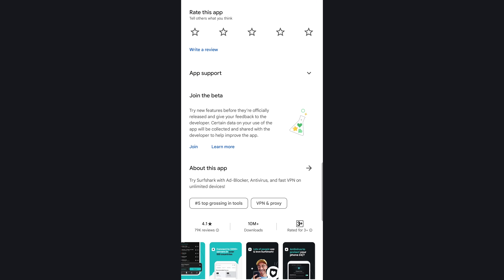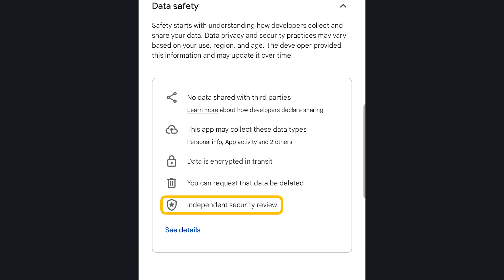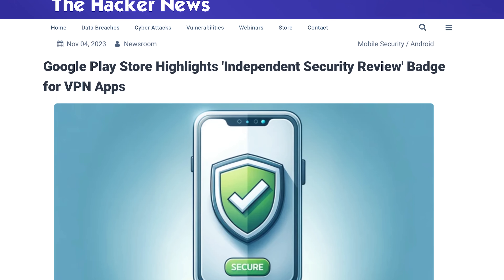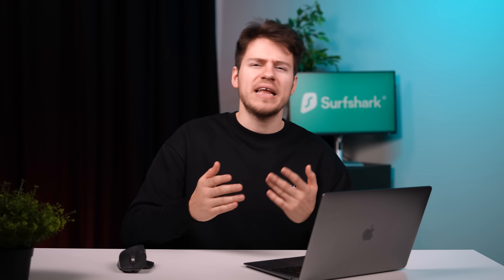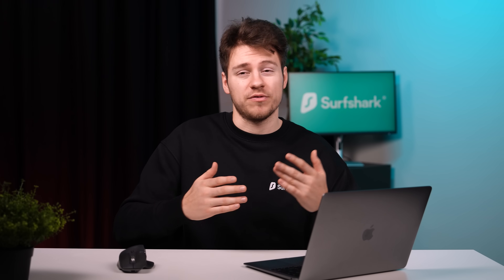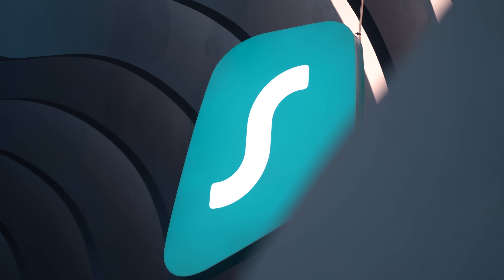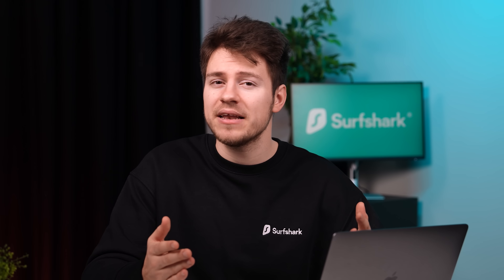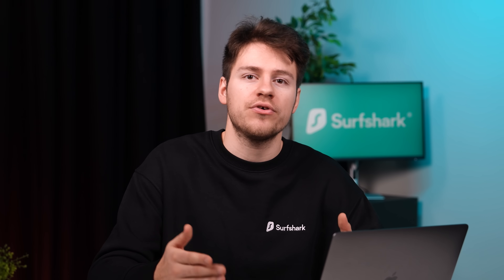And while you're at Surfshark's Google Play Store page, you might notice this new shield badge a bit further down. It indicates that Surfshark has undergone the Mobile Application Security Assessment, or in short, the MASA audit. While this change isn't anything new in terms of features, it helps solidify how trusted Surfshark really is, and it makes the whole VPN industry better since it makes all security apps strive to undergo this audit.